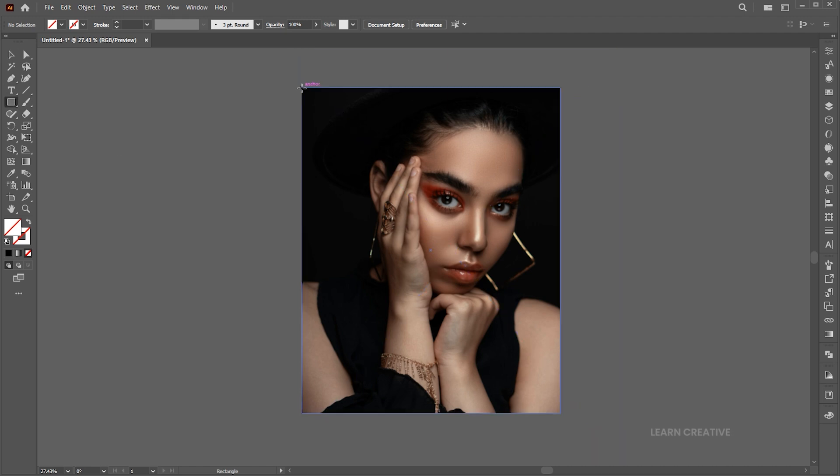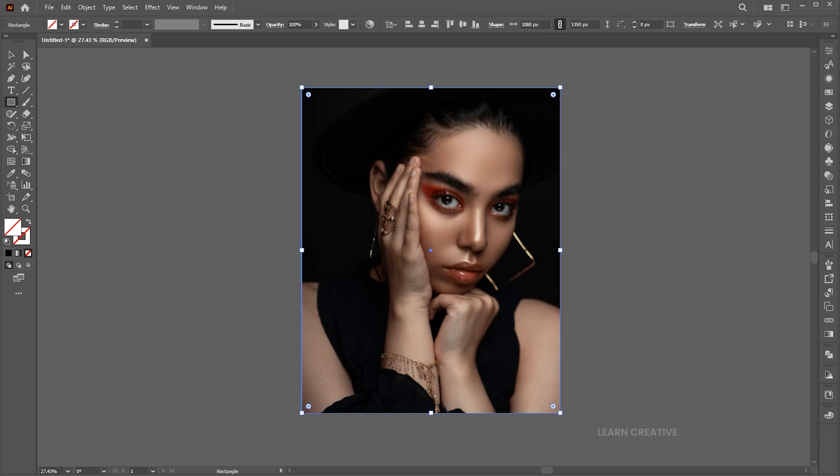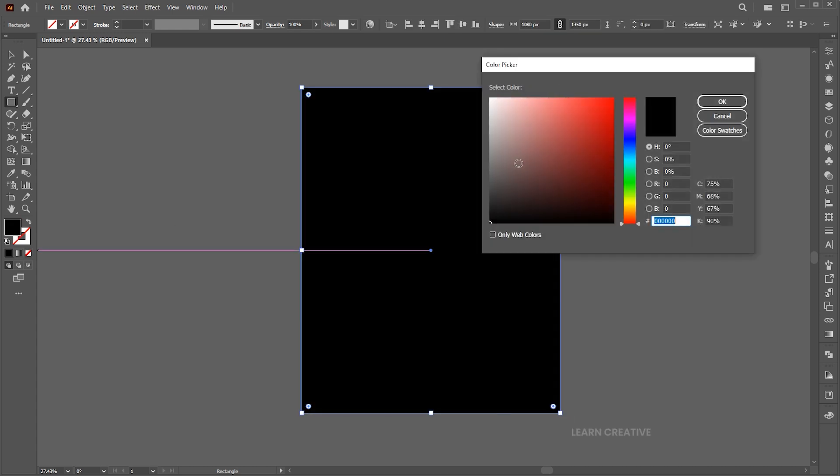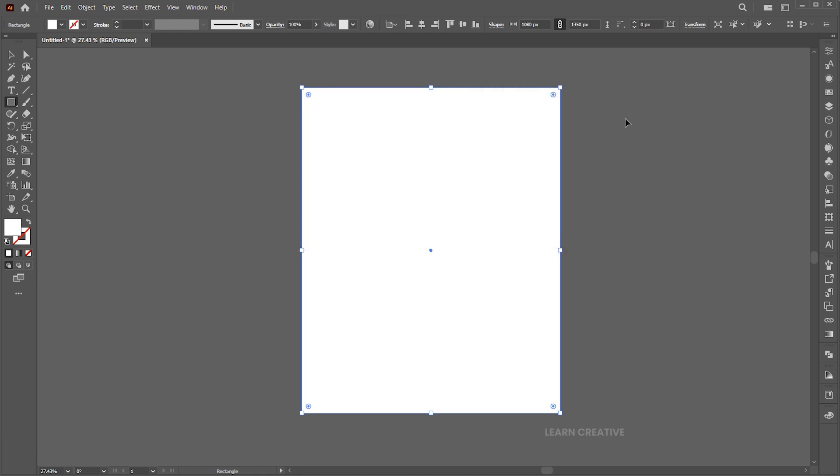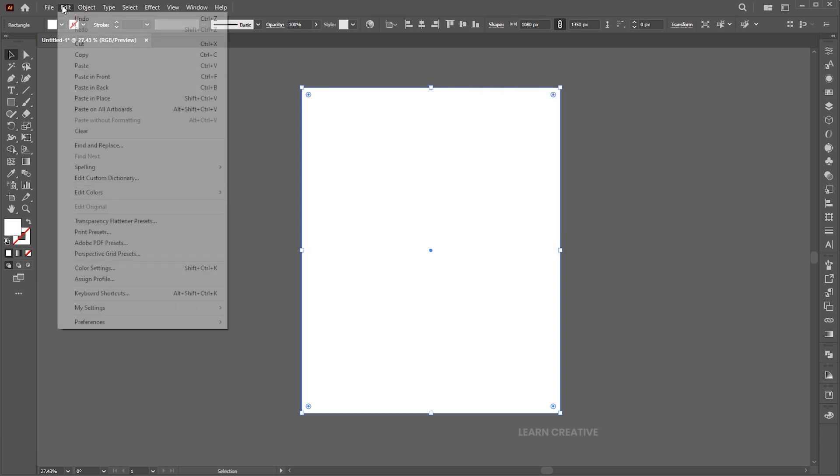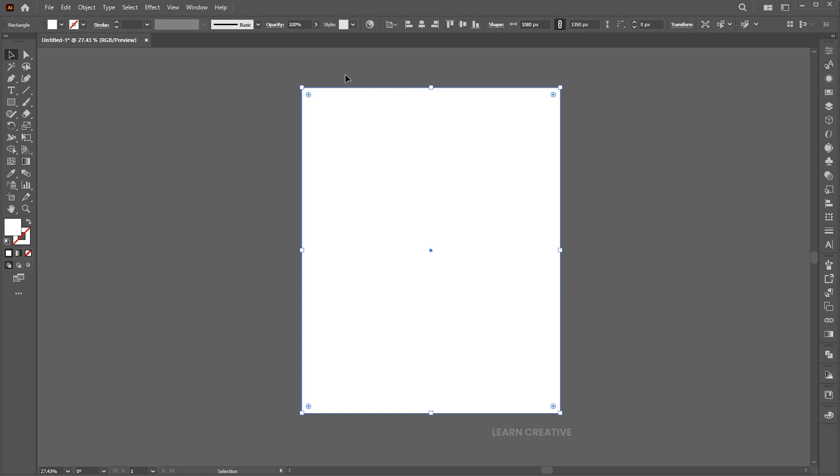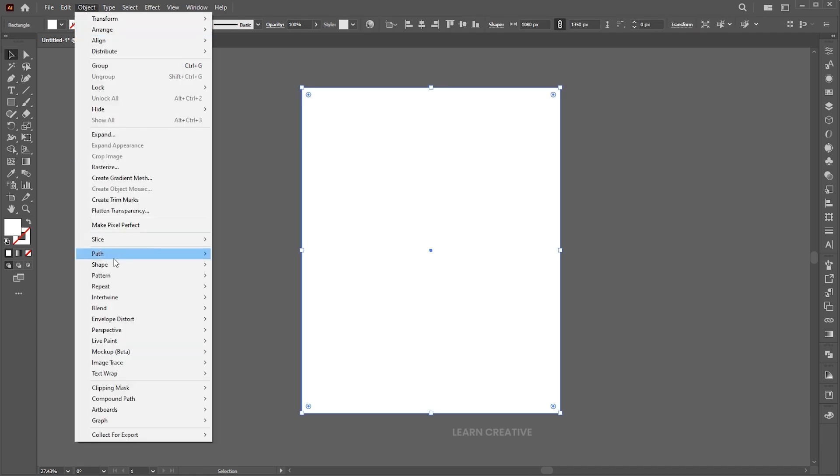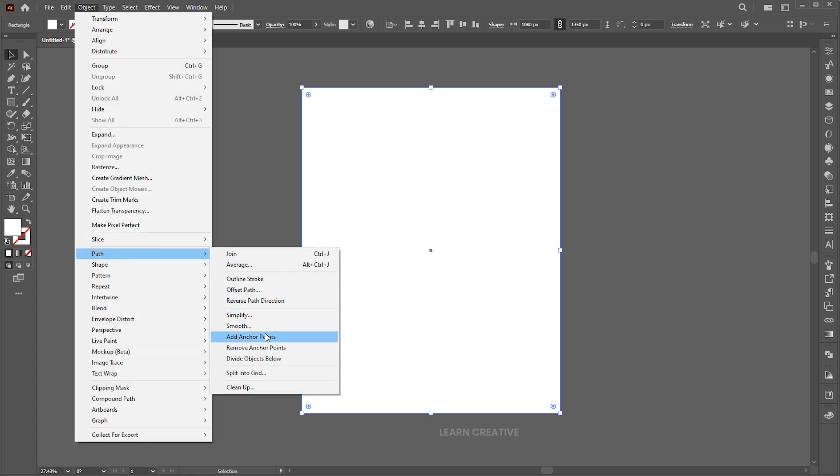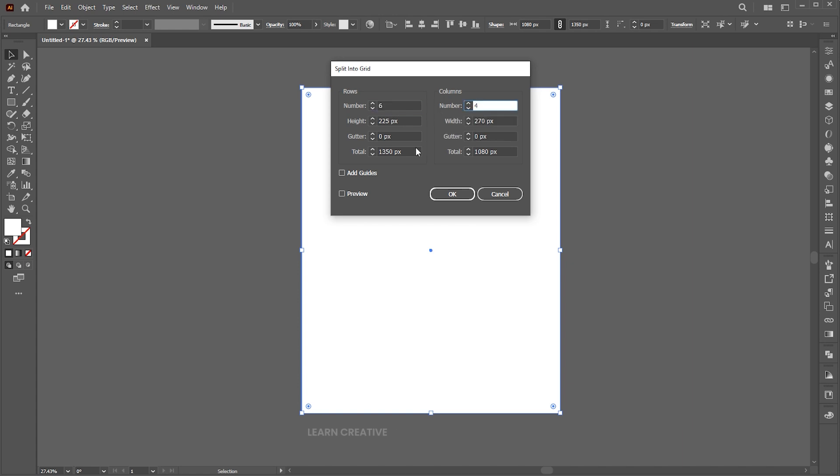Create another artboard size rectangle. Change its color to white and go to the Edit menu and Copy. Then go to the Object menu, Path, and Split to Grid. Add rows and columns as per your design requirement and a gutter value for spacing between.